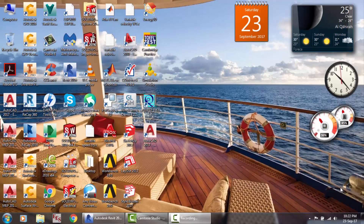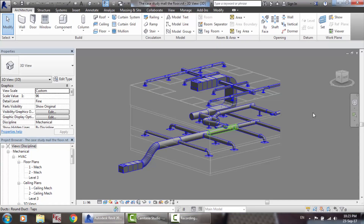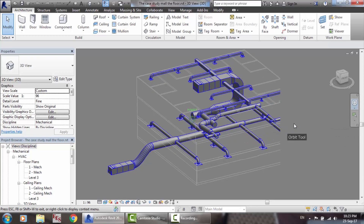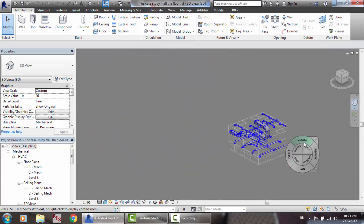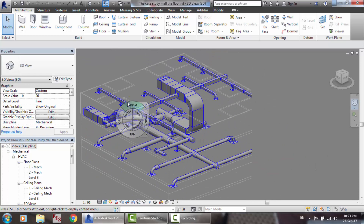Assalamualaikum warahmatullahi wa barakatuh. Ladies and gentlemen, let's continue our tutorials about the HVAC system. In the previous videos, hopefully we have finished the duct drawing and sizing for our building here in Revit, using both the manual tools and the automatic tools.